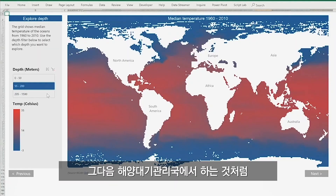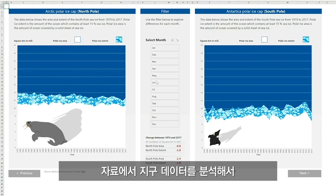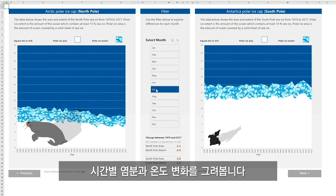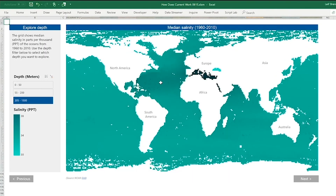Finally, they analyze global data from sources like the National Oceanographic Atmospheric Administration to visualize changes in salinity and temperature over time.